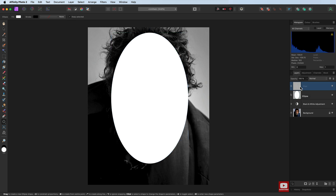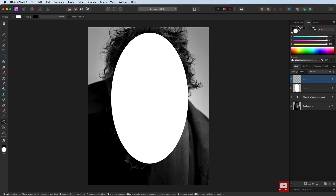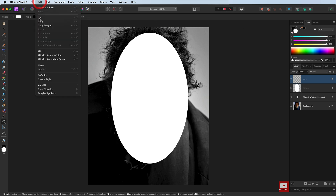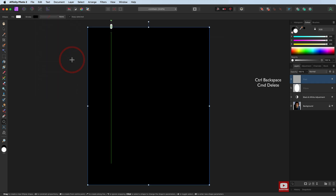We now need to fill this with black. Heading up to colours, make sure you've got the default colour — any other colour, it is D on the keyboard. We can go to Edit, we're going to go down to fill with secondary colour, which is black. Command Delete / Control Backspace is the shortcut. There it is with solid black.